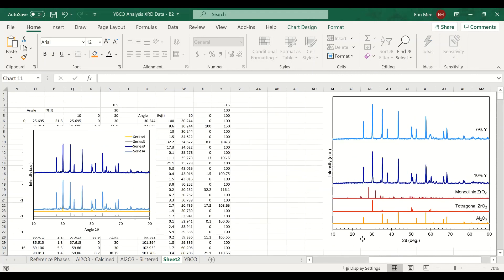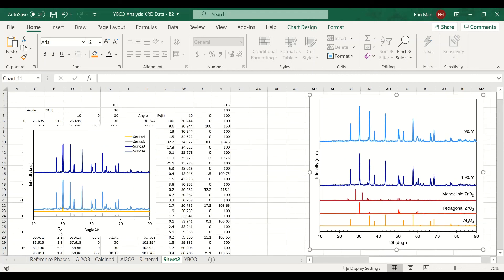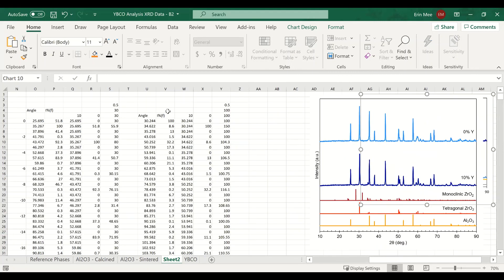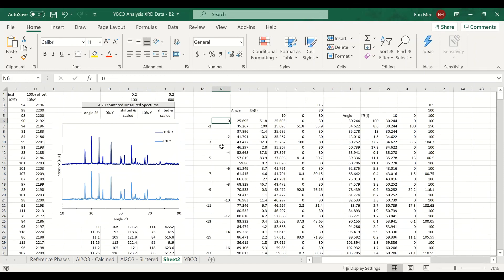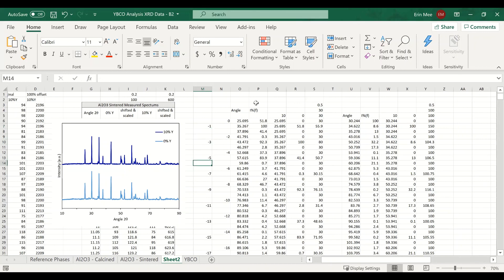Key takeaways from this method: use the OFFSET function, repeat angles three times, and use an index column going zero, negative two, negative four every three cells. For intensity values, use the index negative one, negative three, negative five every three cells.